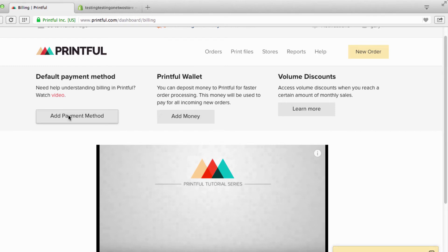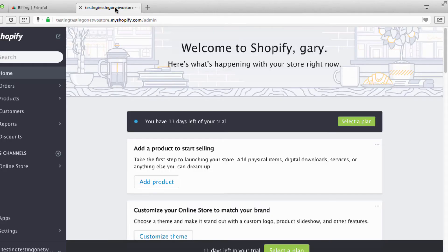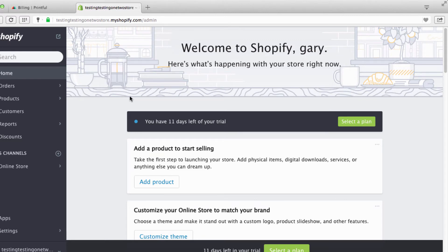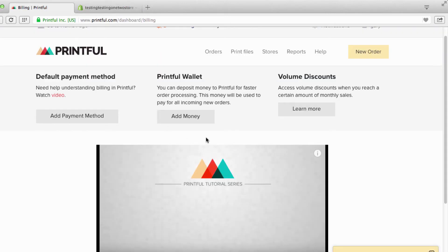This is pretty simple: you add a payment method, either a PayPal account or a credit card over here. And in Shopify, in your actual Shopify store, when someone makes an order you set your price so that it covers the order. We'll get into this later.